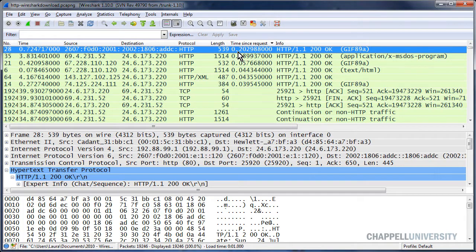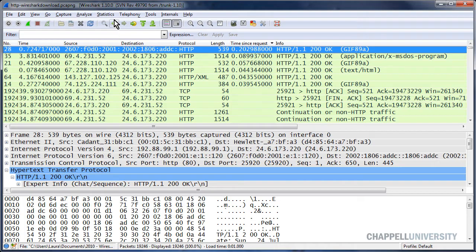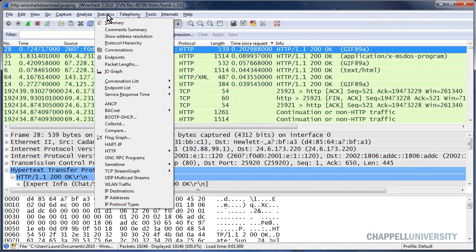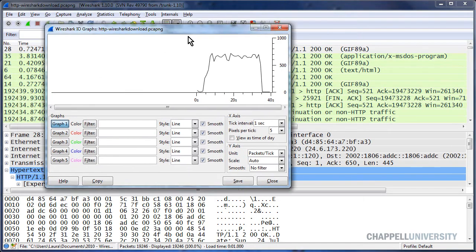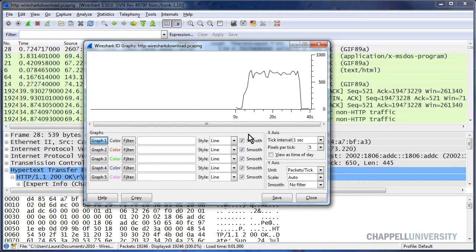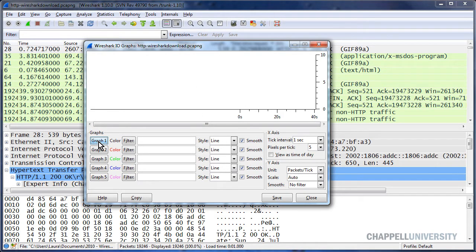So now I'm going to build a graph that will show me where I have spikes in the HTTP response times. I'll go up to Statistics and IO Graph. And, of course, the default IO Graph is to show us all of the traffic, and I really don't care about that, so I'm going to turn off graph number one.